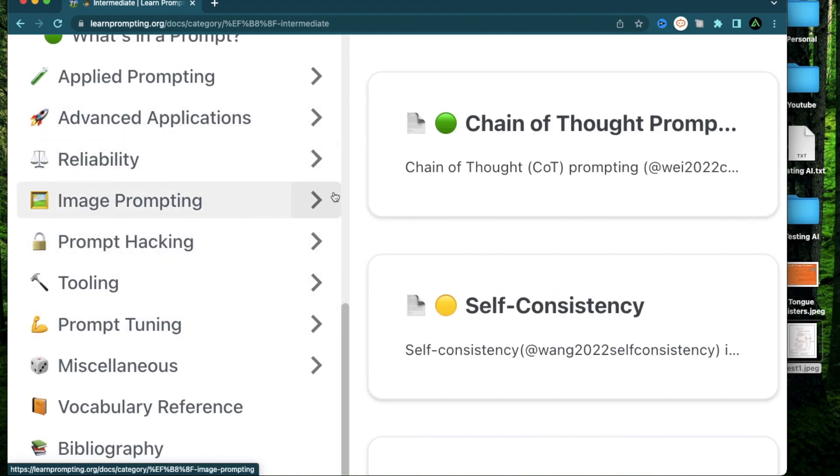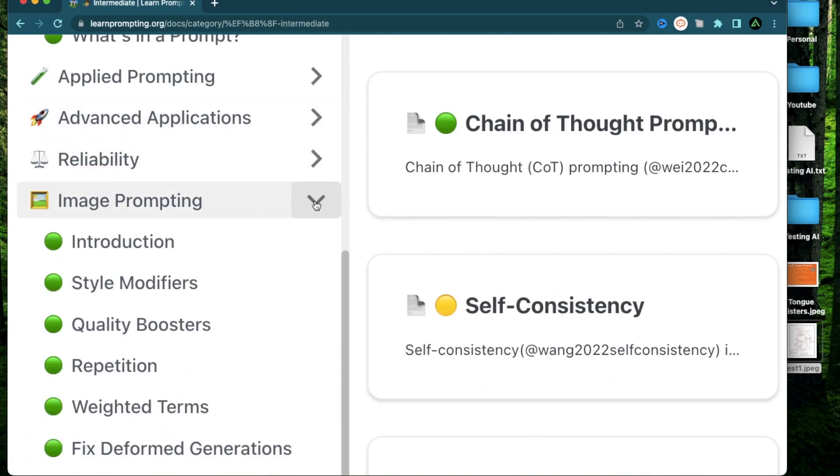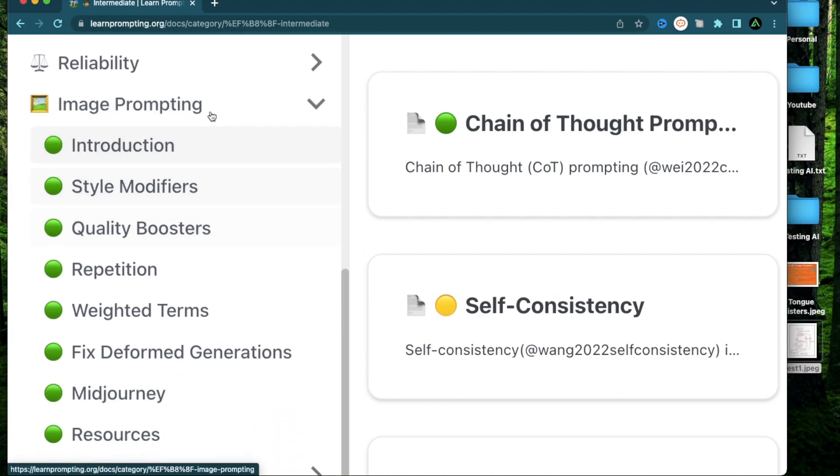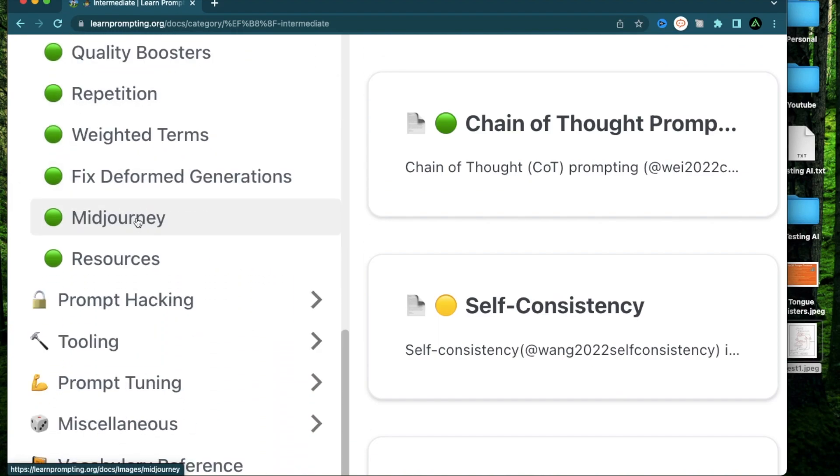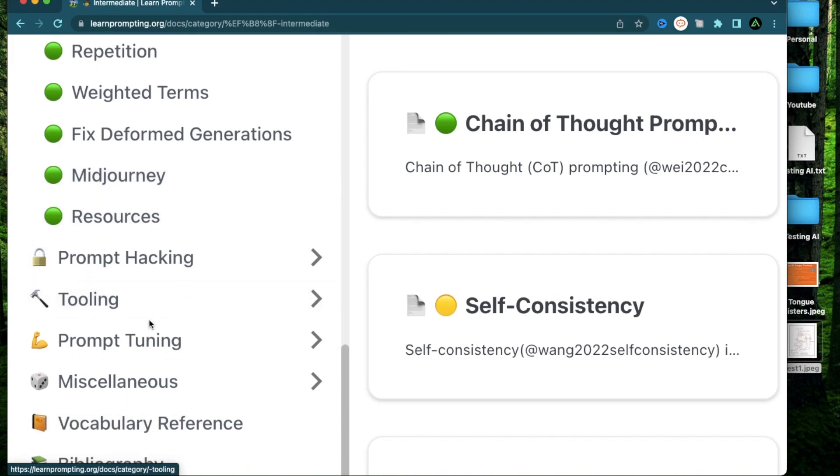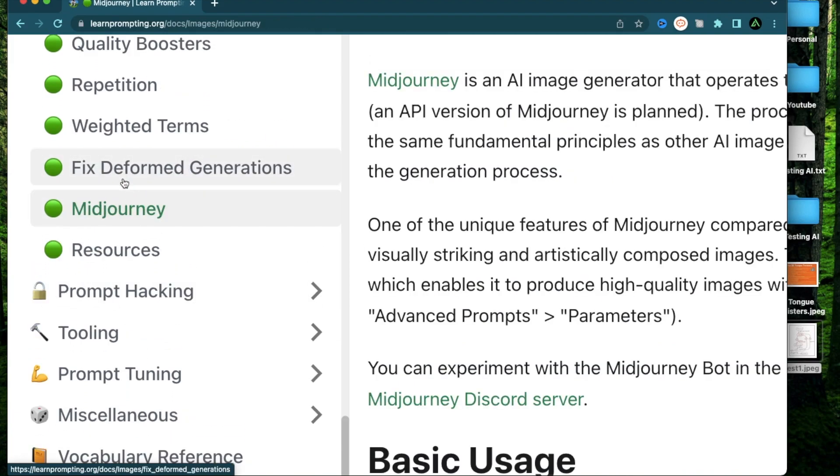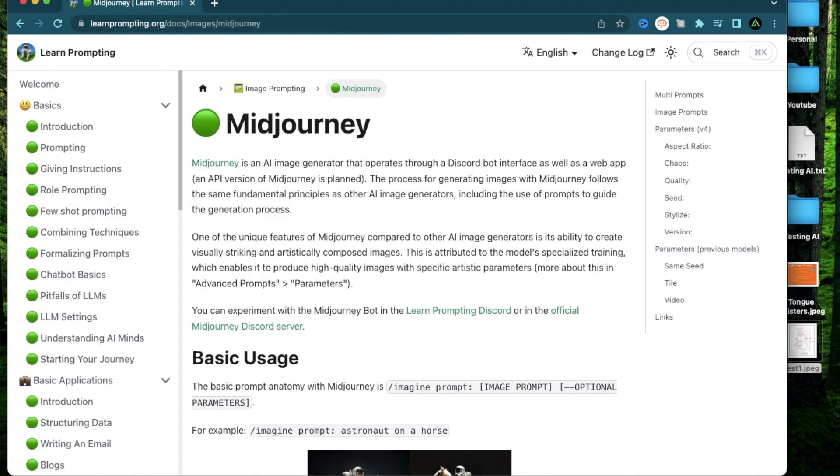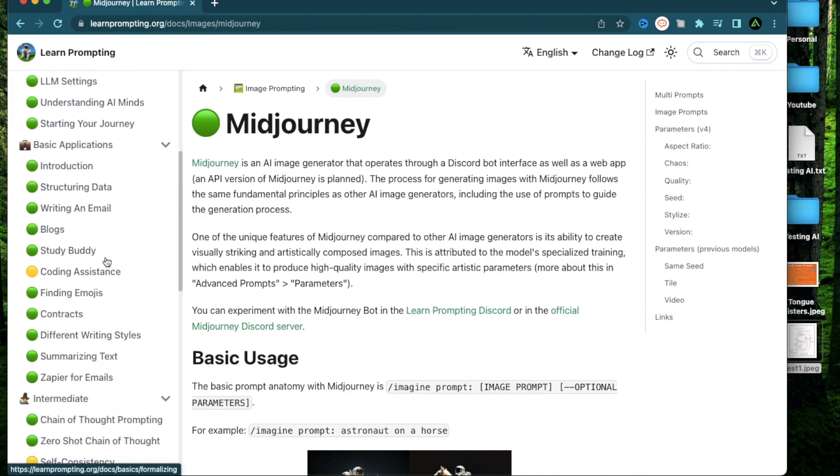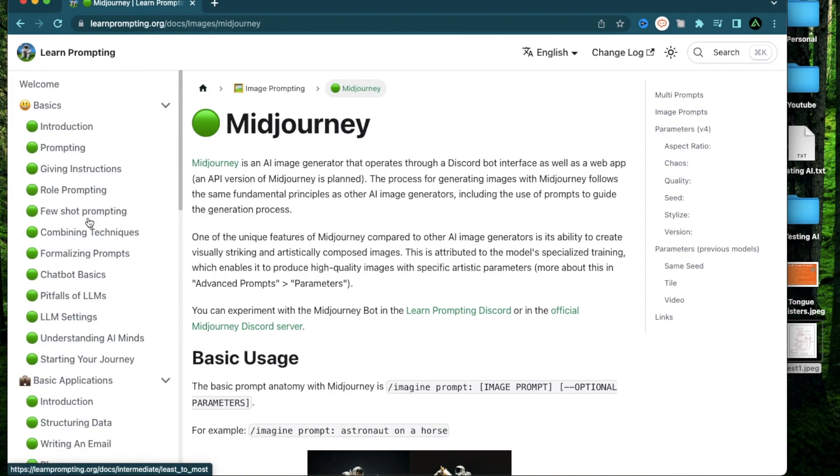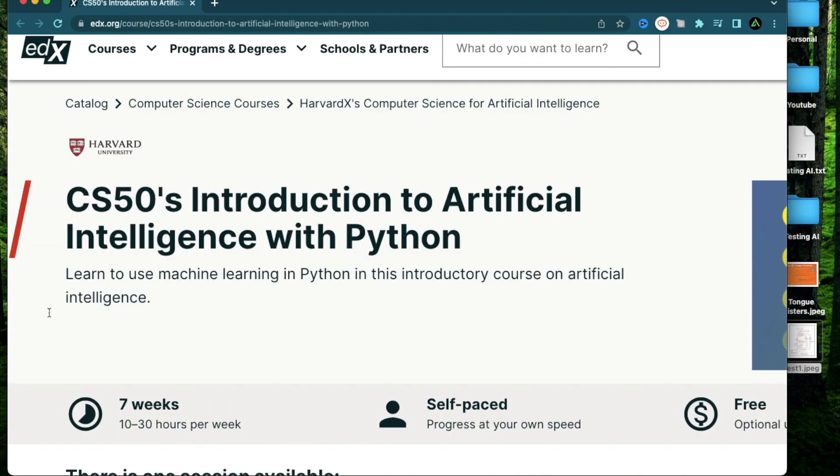Personally, I'm really excited to learn from this section called image prompting, where you can learn things like style modifiers, all about Midjourney, and especially things like how to fix deformed generation, which is a big issue in the AI art world. I personally recommend bookmarking this resource to access when you need instead of going through the whole thing like a course. So this is more like a reference resource.